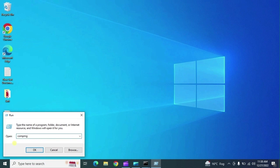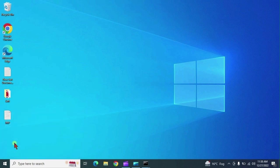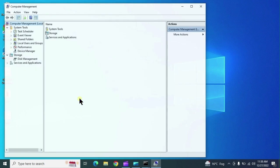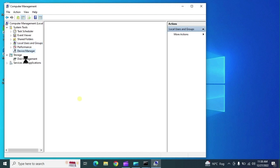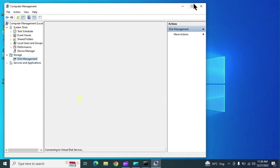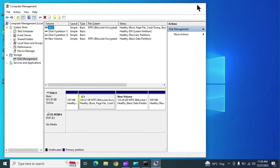The next command is 'compmgmt.msc'. This opens Computer Management, which provides tools including user accounts, Device Manager, Disk Management, and Event Viewer — all in one place. You can do all your system management settings from here.